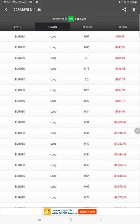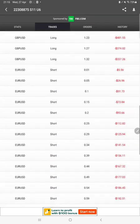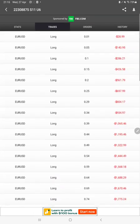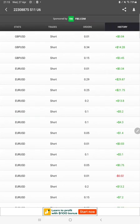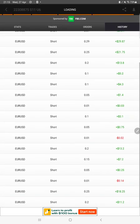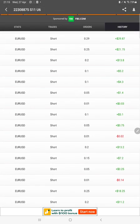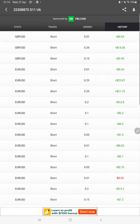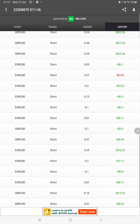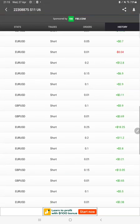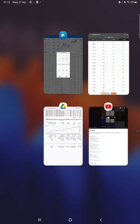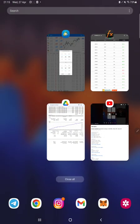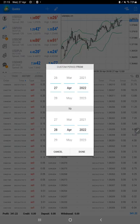We can also see the live trades ongoing, we can verify the pending orders, we can check the history. Whatever the lot size is used, whether it is profit or loss, it can be verified from here.